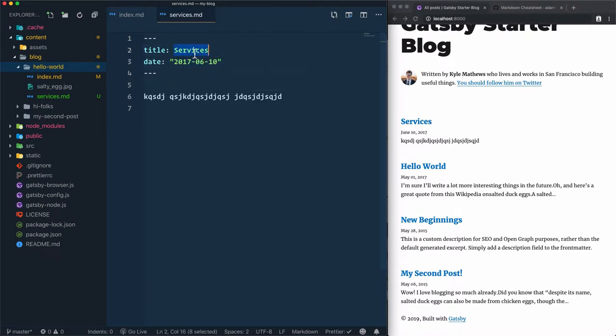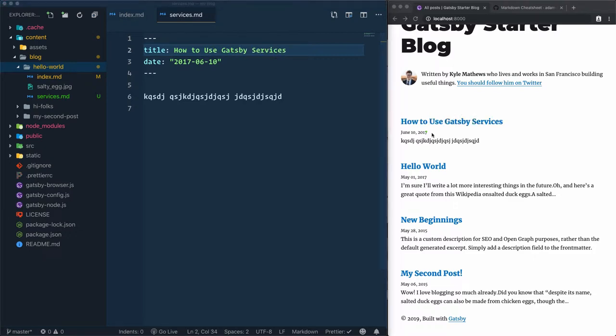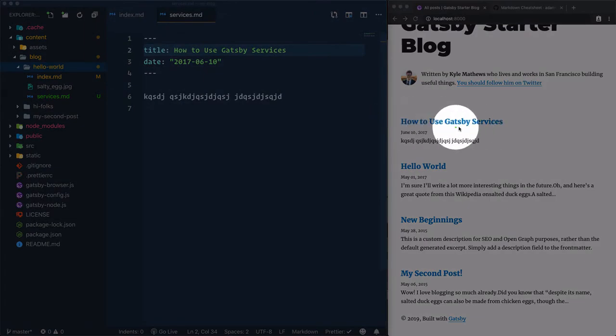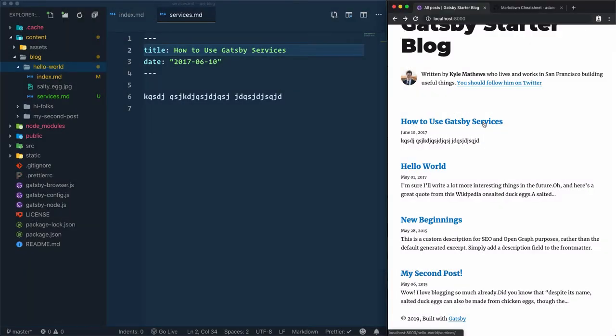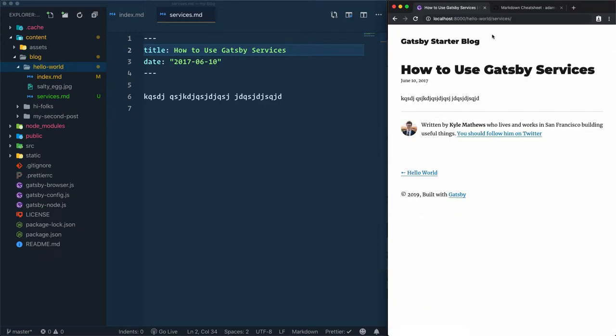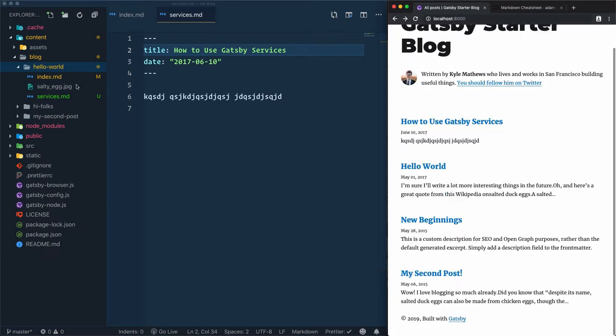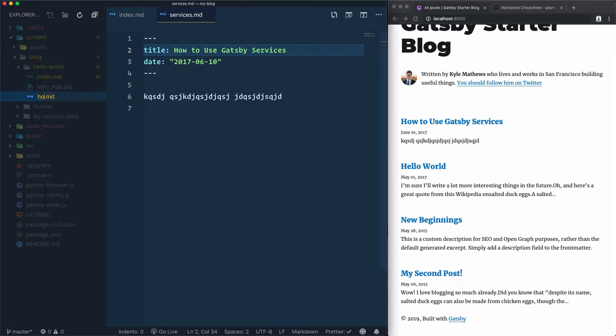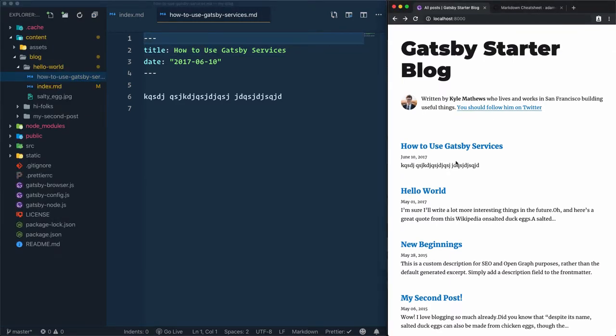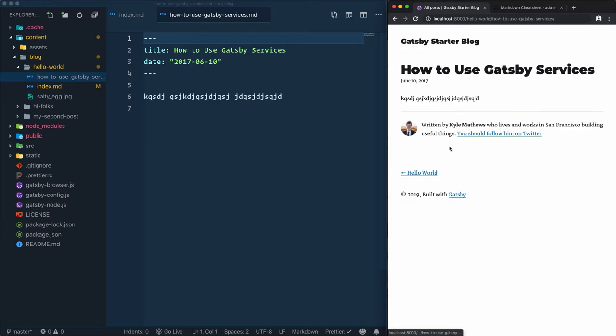Let's be more explicit for the title. Instead of services, I'll use 'How to use Gatsby Services'. And the title will change. We'll use 'how-to-use-gatsby-services' as the file name. I'll access how-to-use-gatsby-services. Now if I go here and change it to how-to-use-gatsby-services in the folder name, this is what we have as a result.